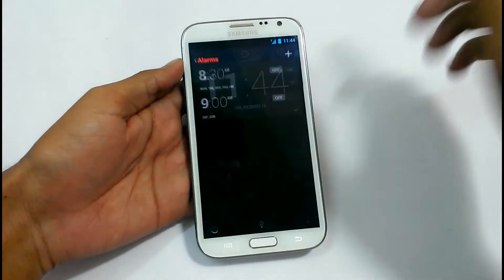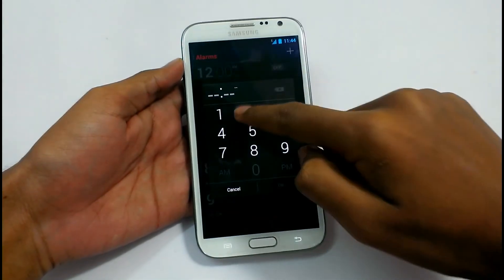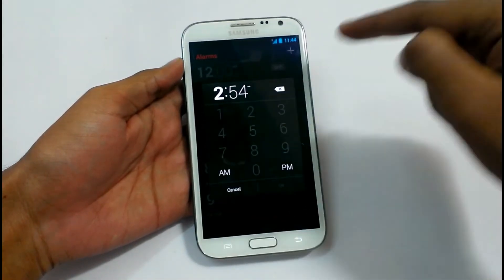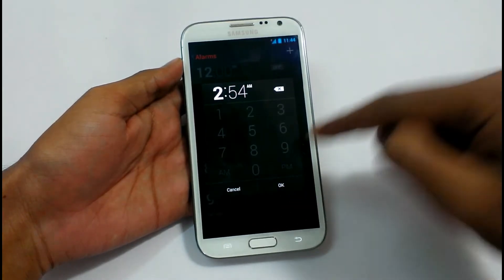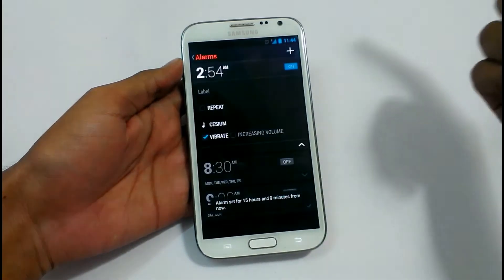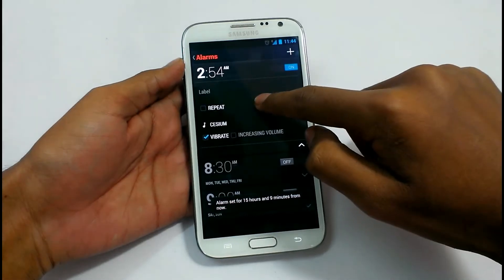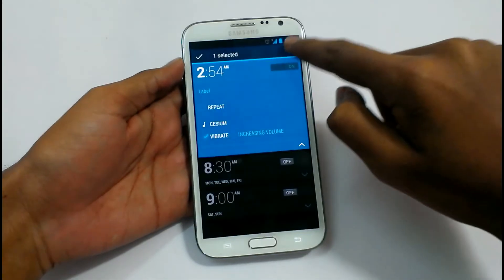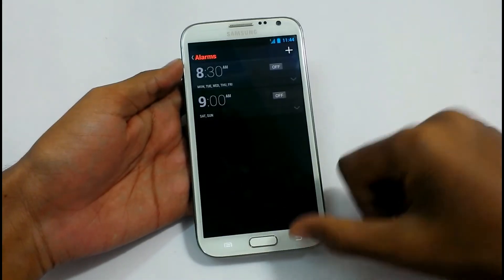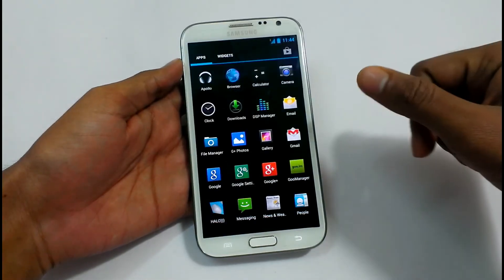We can set an alarm in a new way here — just type the number, like 254 or any time. If you want to select it, just make the alarm. If you want to delete it, just keep pressing it and select the delete option. So this is the alarm clock application.